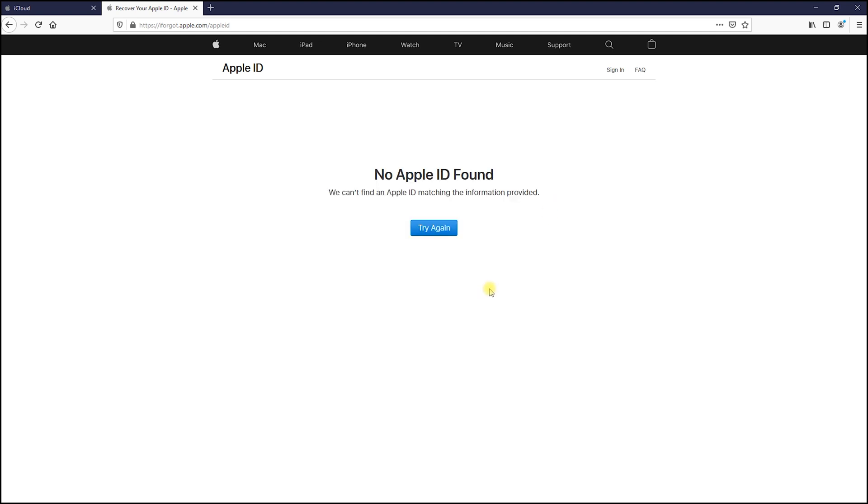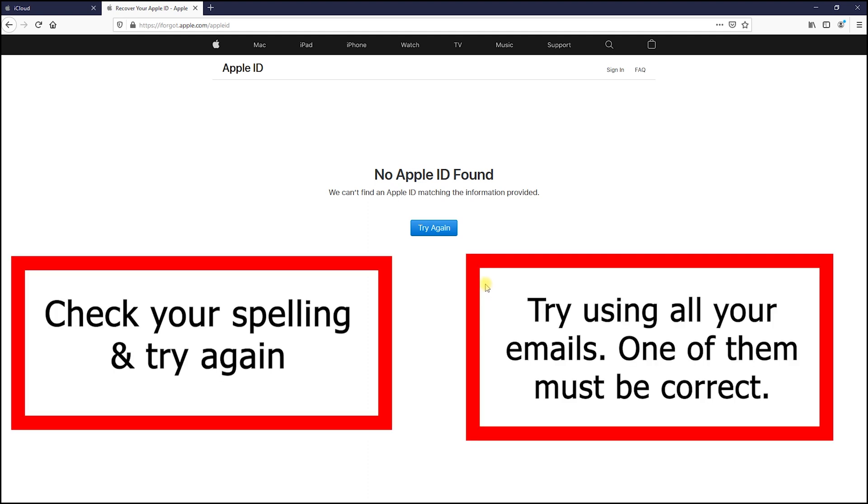If you get this message, it seems you either typed your last or first name wrong, or you typed a wrong email. If you have more than one email, try using them all. One of your emails must be correct. If you use all your emails and still can't access your ID, you're definitely using your last or first name wrong.